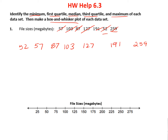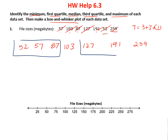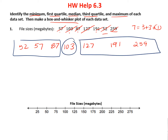Now count the numbers to make sure you didn't miss any. I have 1, 2, 3, 4... so I have 7 numbers. That means there's a middle number, because 7 is 3 plus 3 plus 1. So I can count over 3 on each side and I have a middle number. That middle number is my median.